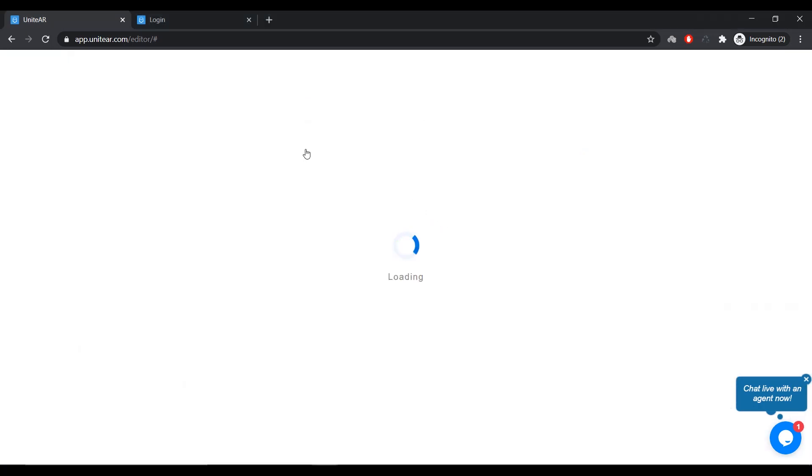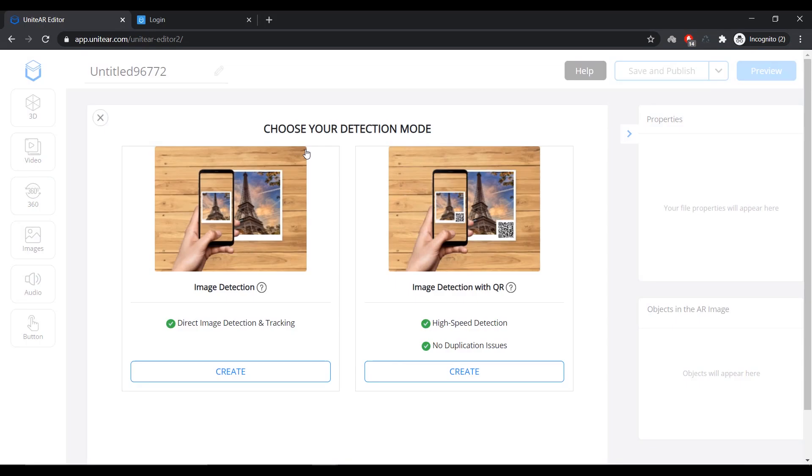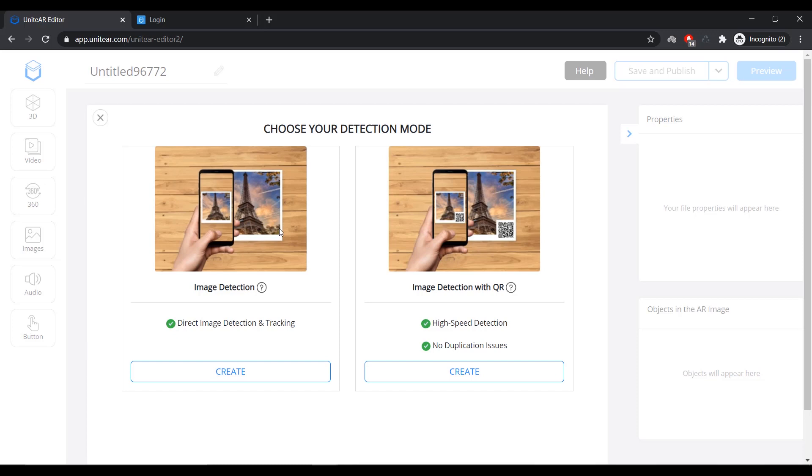So, I'm going to click on Add New Project. And that is going to load up the editor. You'll be given two options before the editor comes live. You can choose either Image Detection or Image Detection with QR. Now, Image Detection with QR has a QR code attached to it, so there won't be any duplication issues. But with Image Detection, you don't have a QR and there will be duplication issues. That means you cannot upload a single image two times.